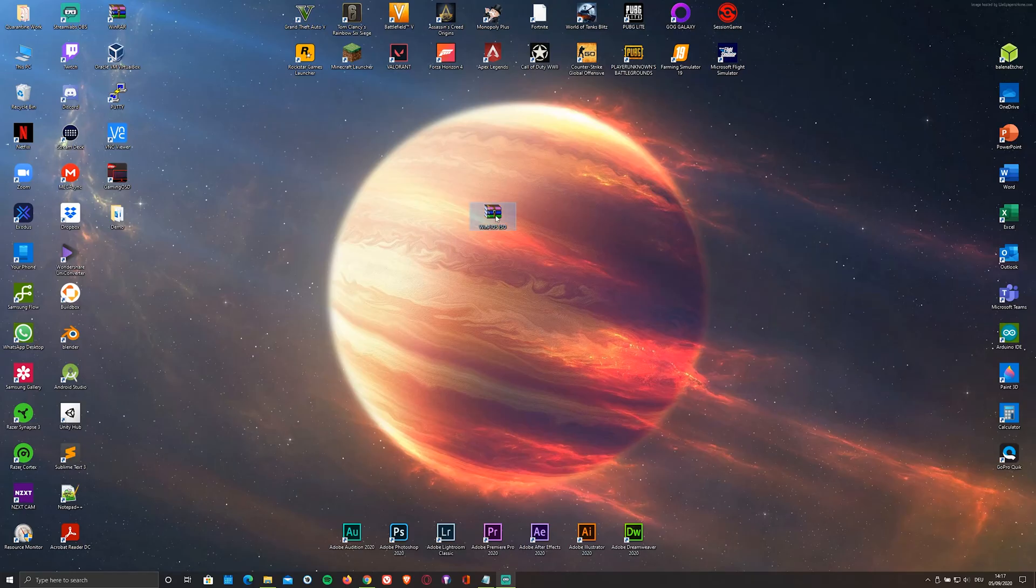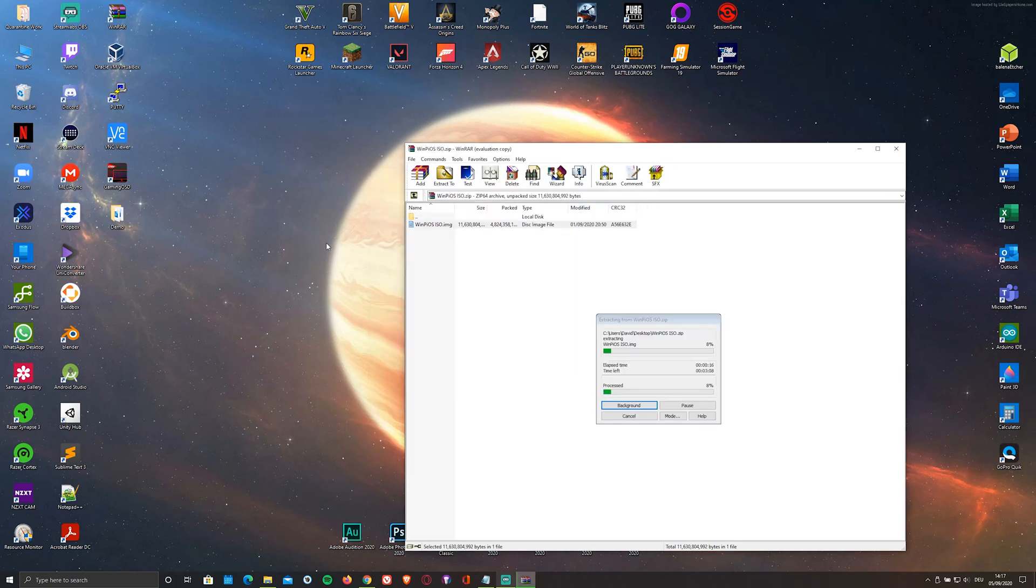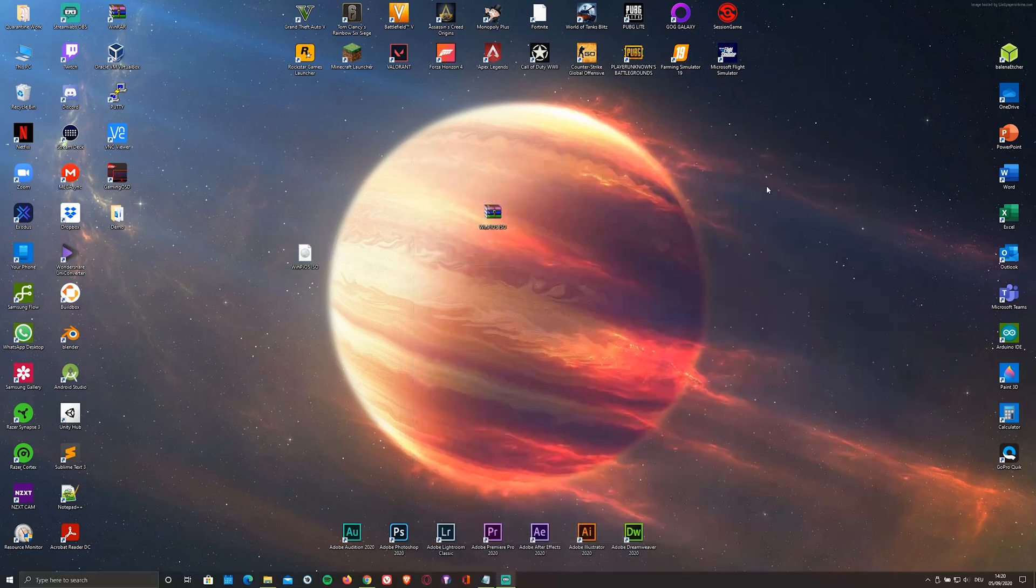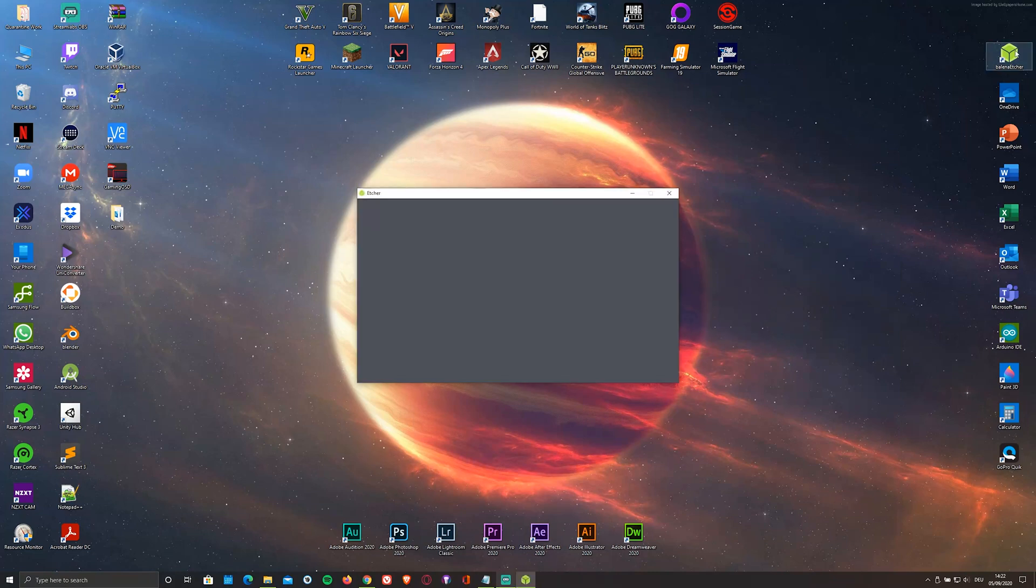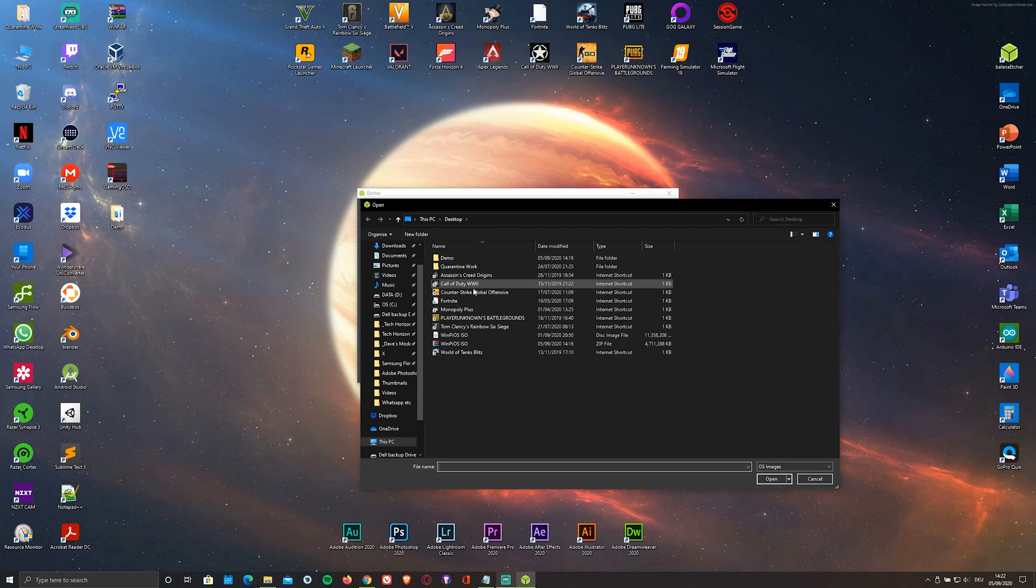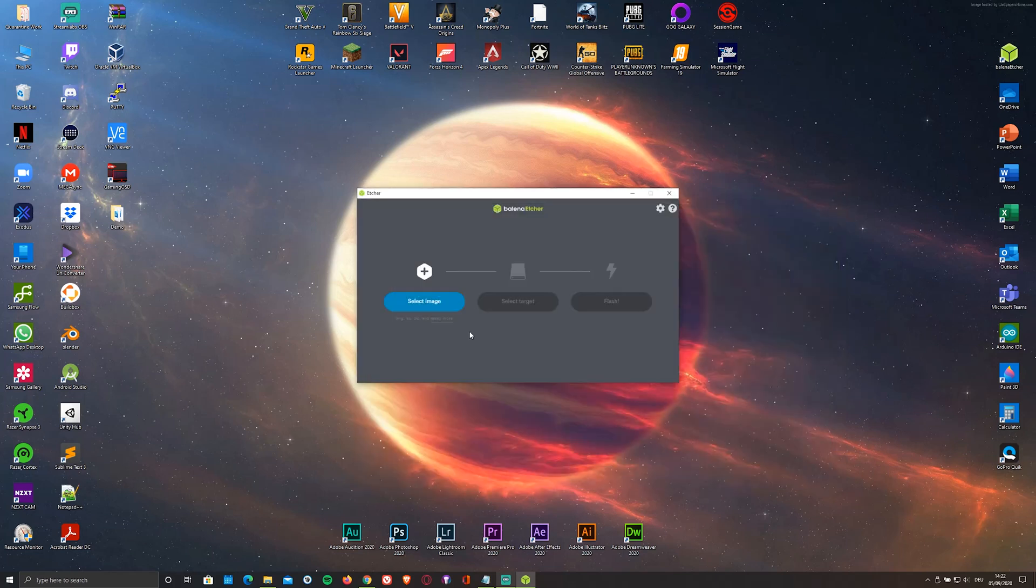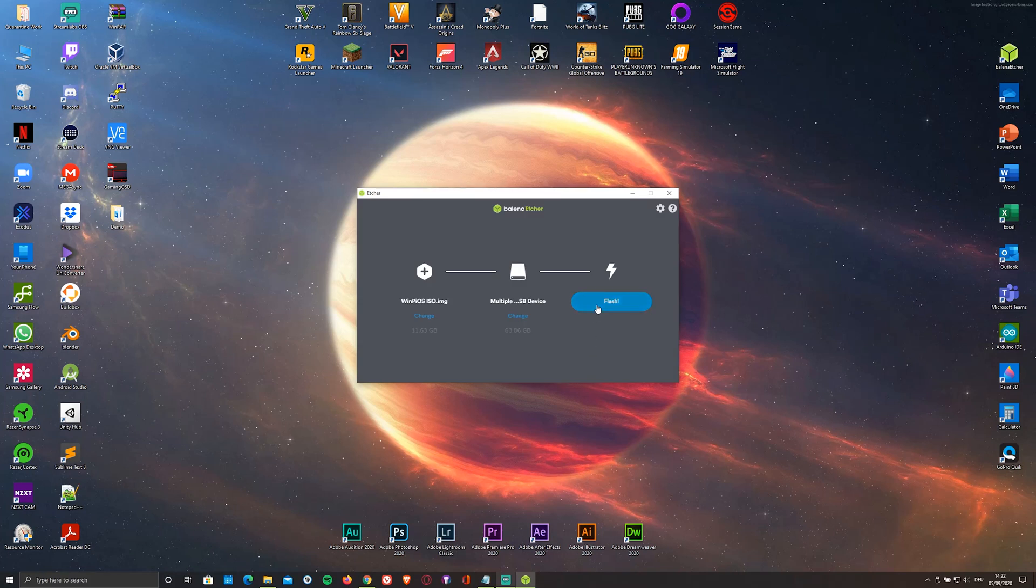Once you've downloaded and installed both, you'll have to extract the image. You can either use WinRAR or 7-Zip to do this. Now that you've done that, just open up the flasher and select the ISO file as well as the micro SD card that you'll be flashing it onto. Personally, I'm using a 64GB one. And click on Flash.